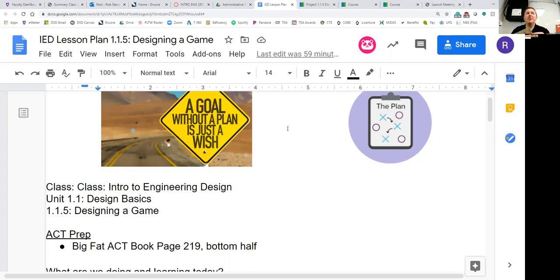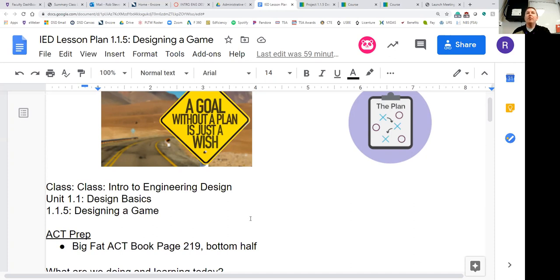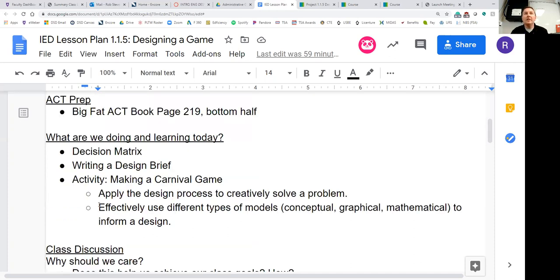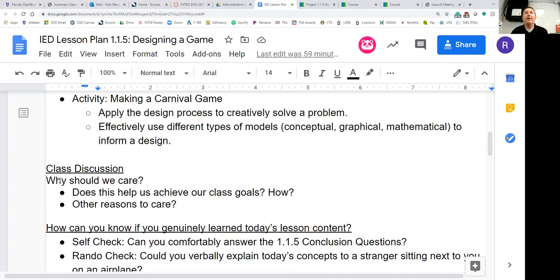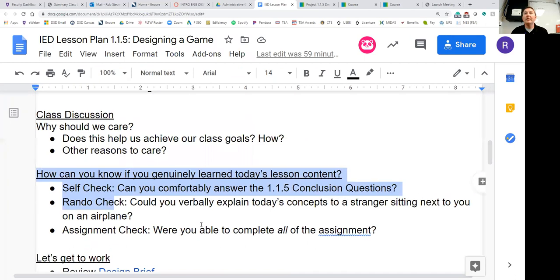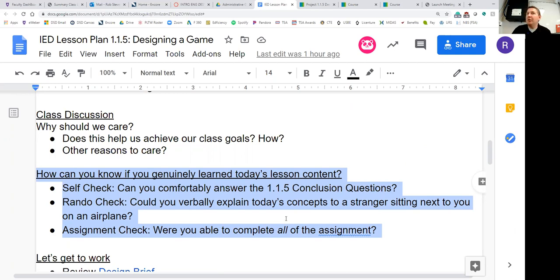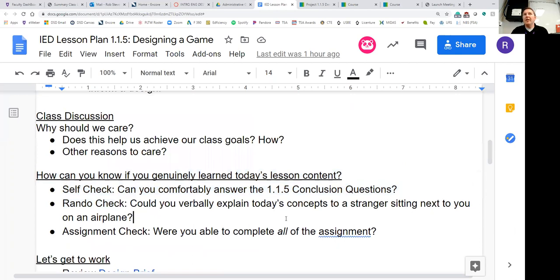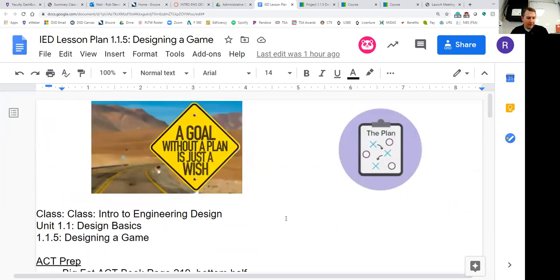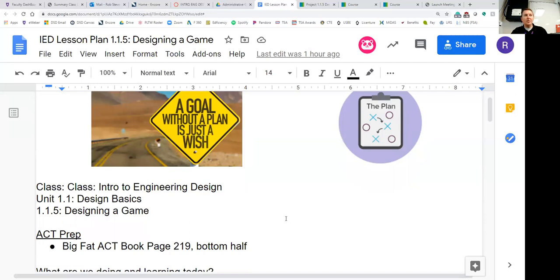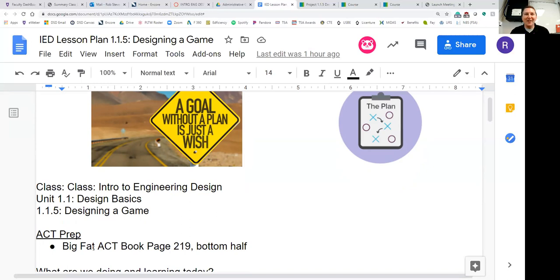I wanted to give you extra time to work on today's assignment because it's a long one. Make sure you have all of your definitions in your engineering notebooks. And make sure that as we go through class and we are talking about how you can know if you genuinely learned today's content, that you're able to answer those questions. One quick technical note, we have a new microphone which we're trying out today. I think the sound quality should be a little bit better.